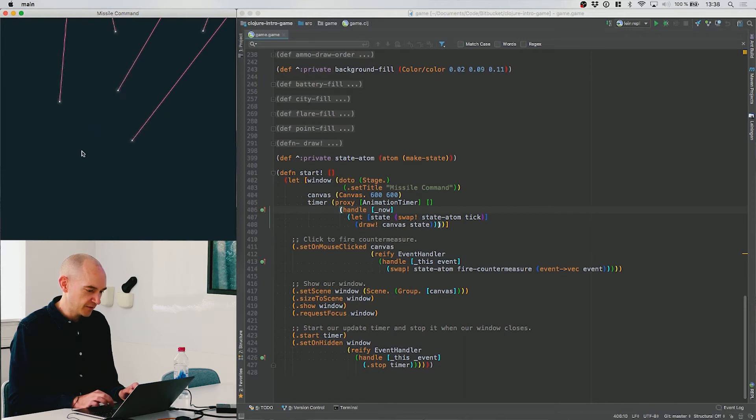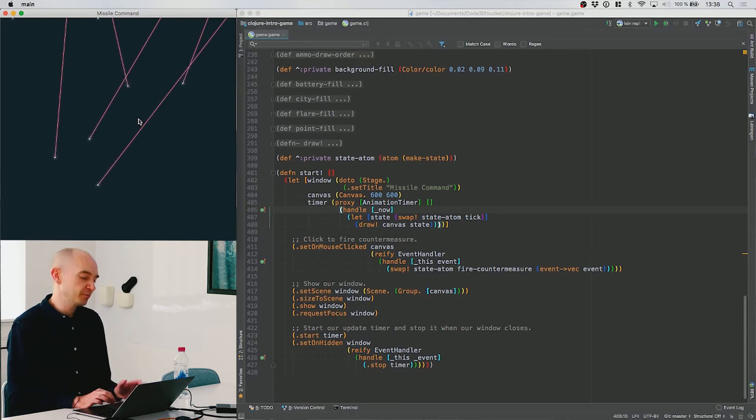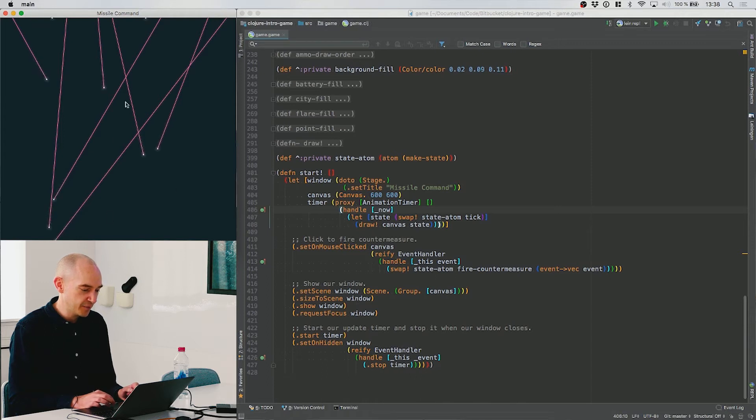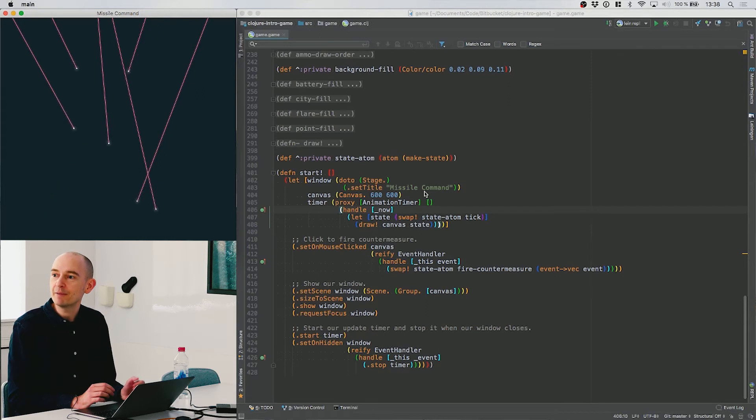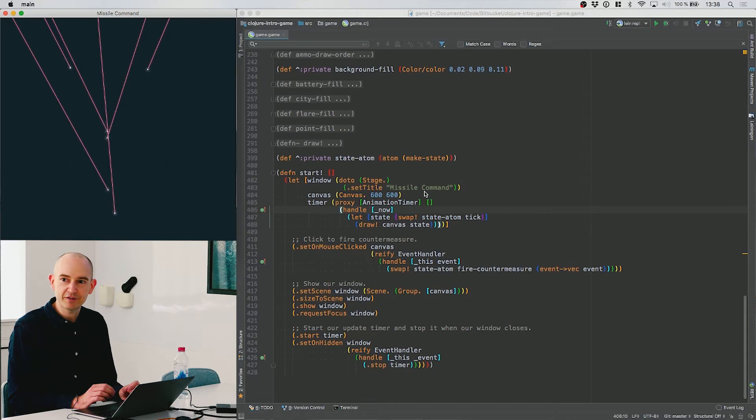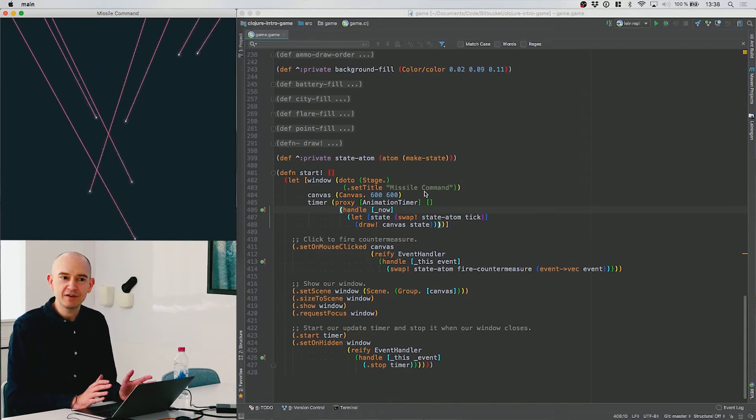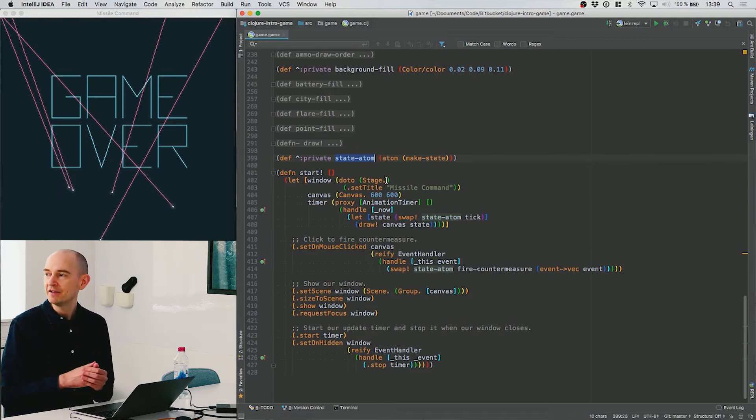The way this is built is that I'm creating a canvas and drawing the game onto that canvas every frame. The game state is represented as a single map data structure containing all the state of the game. Every frame an animation timer runs at 60 frames per second, and every tick it calls a function that takes the old state and returns a new state.